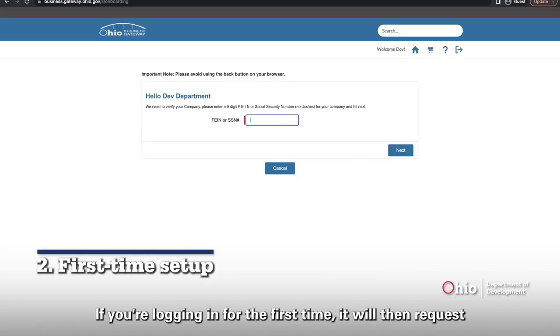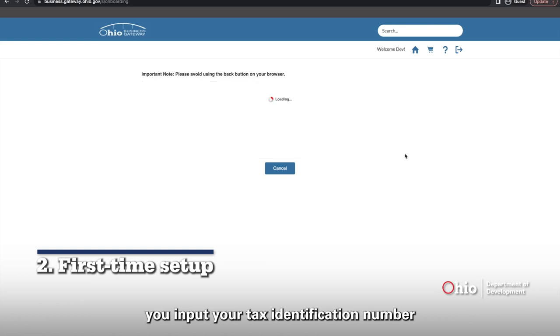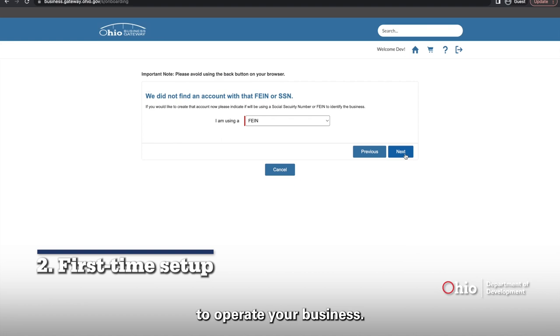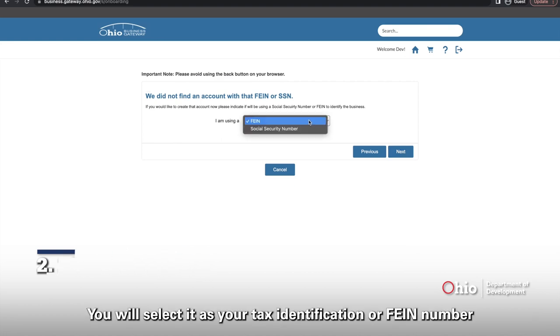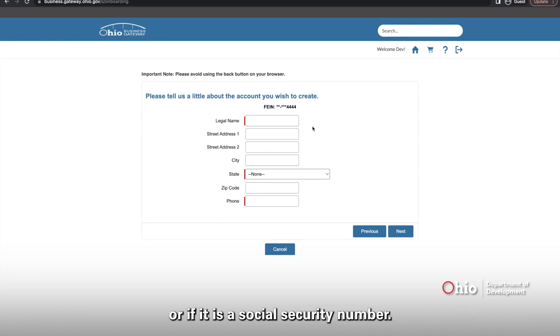If you're logging in for the first time, it will then request you input your tax identification number or your social security number, whichever you use to operate your business. You will select it as your tax identification or FEIN number or if it is a social security number.